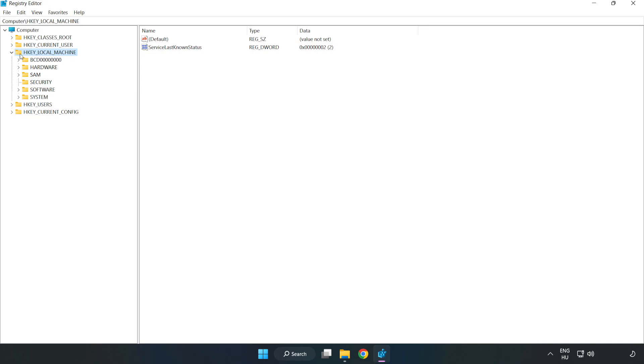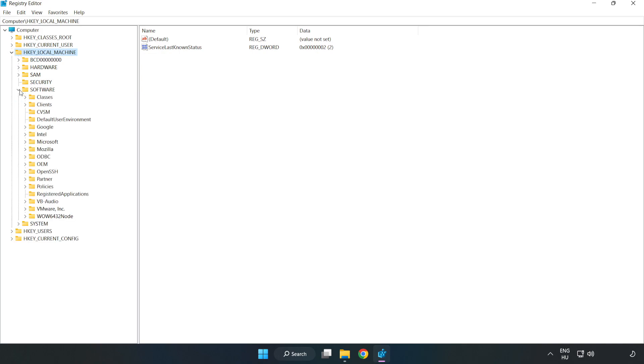Navigate to HKEY_LOCAL_MACHINE, then Software, then Microsoft.